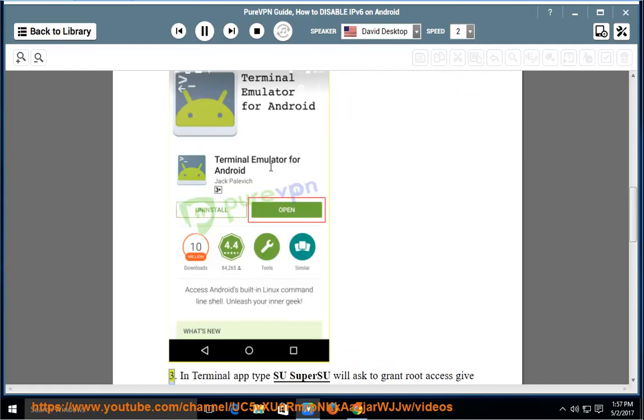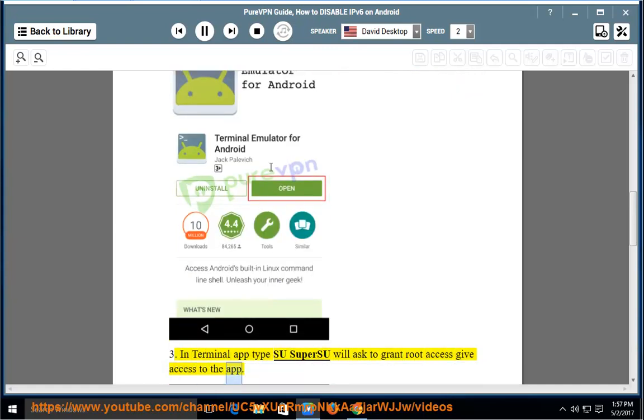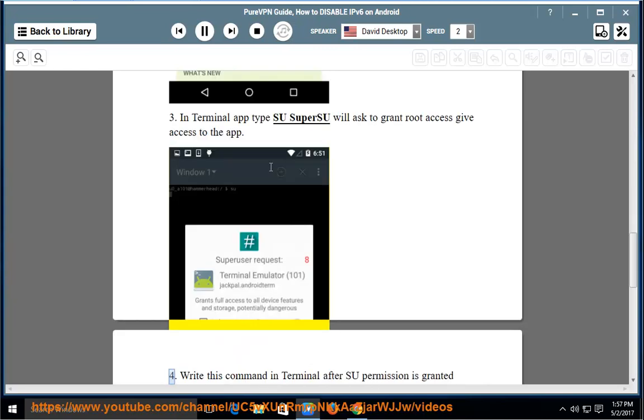Step 3: In the Terminal app, type 'su'. SuperSU will ask to grant root access; give access to the app.